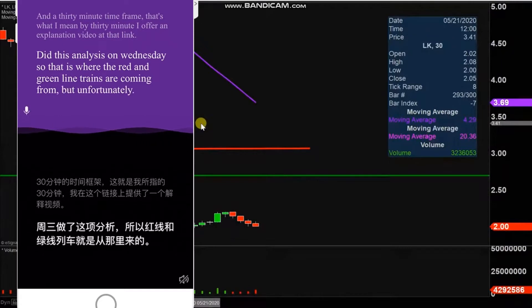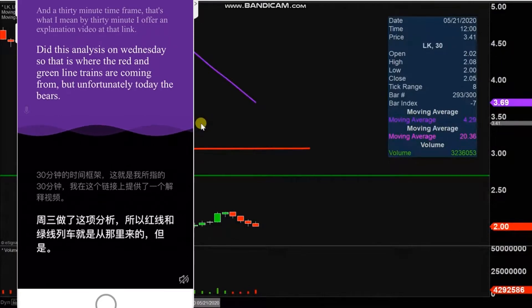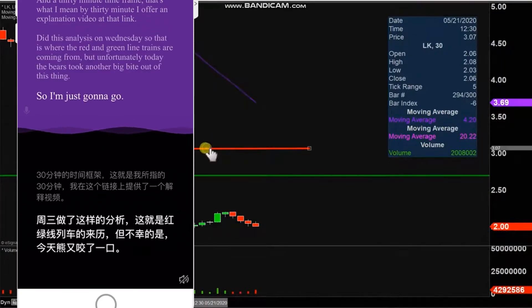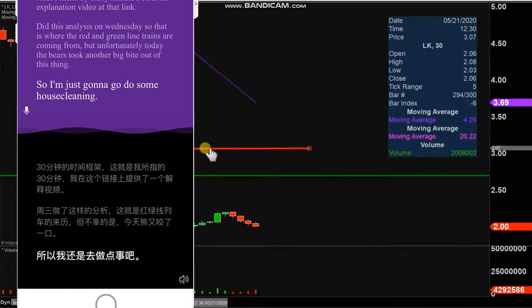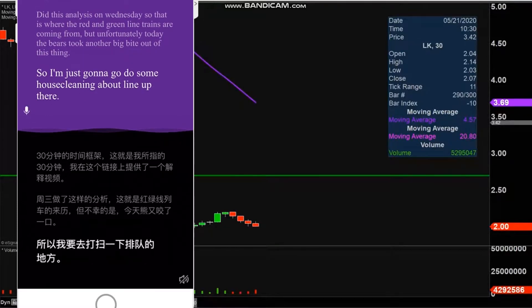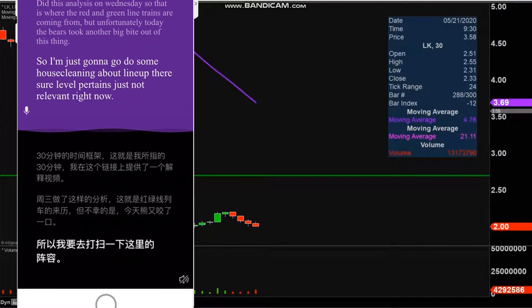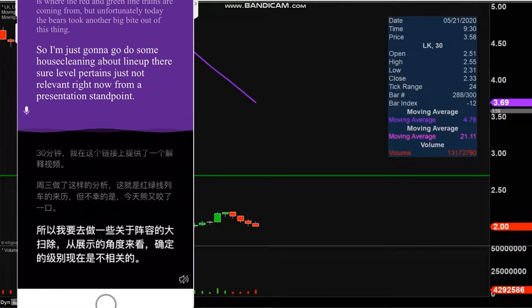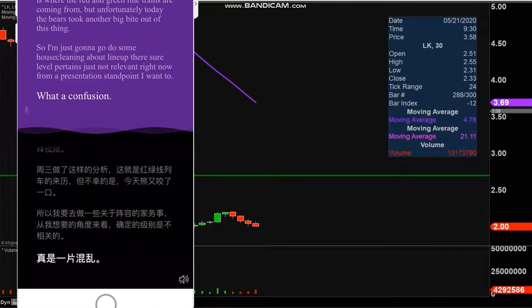Today the bears took another big bite out of this thing, so I'm just going to do some housecleaning. I'll get rid of that line up there. Sure, that level pertains, it's just not relevant right now from a presentation standpoint. I don't want to risk causing clutter and confusion because there are lines all over the place.